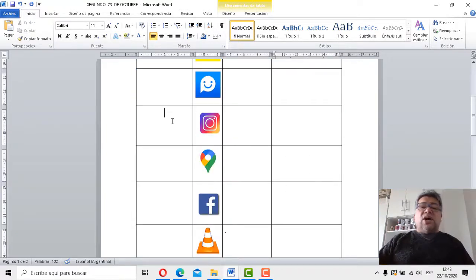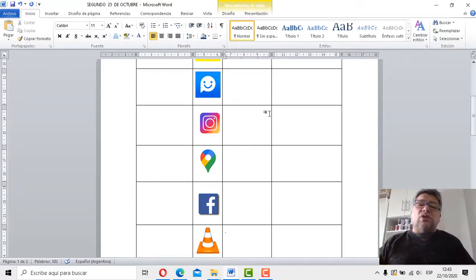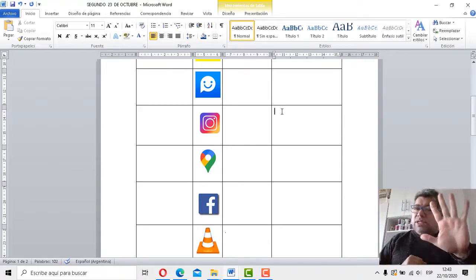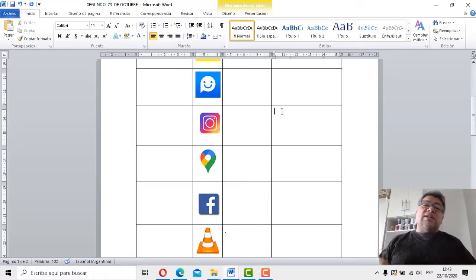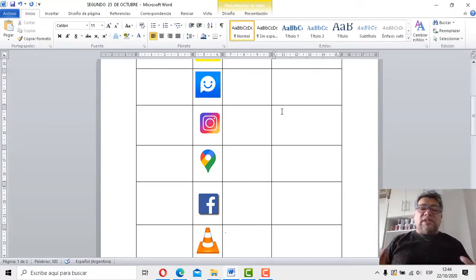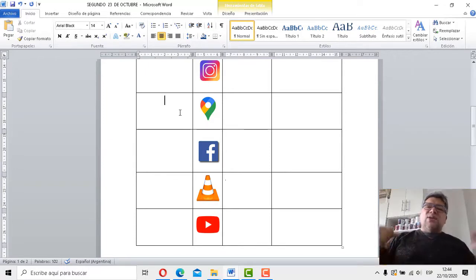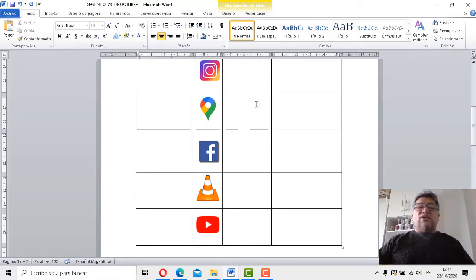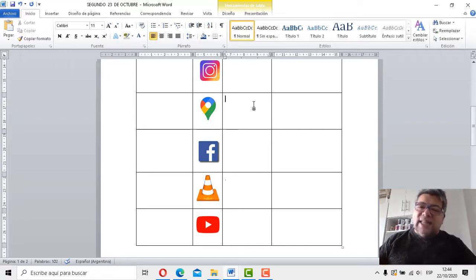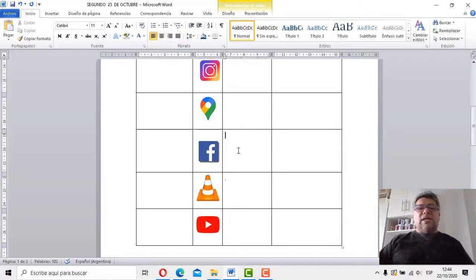Tenemos otra. Instagram: red social dedicada a compartir fotografías, videos y demás. Así tenés que ir completando todo. Acordate que tienen que ser 5 estrellas, 5 es el máximo. Acordate que esto lo podés hacer en el cuadernito, vas dibujando las aplicaciones y te hacés una tablita. Si tenés computadora e impresora, lo podés imprimir. Cuando papá o mamá van en el auto y se pierden, ¿qué ponen? El GPS: Google Maps. Es una aplicación para manejo de GPS. Facebook: gran red social donde podés compartir fotos, videos y conocer amigos.